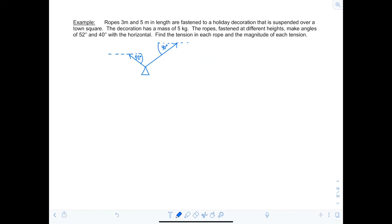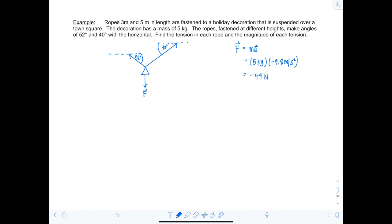This angle is 40° and this one is 52°. The decoration exerts a downward force due to gravity: mass × acceleration due to gravity = 5 × (-9.8) = -49 newtons. The tension in each rope points away from the decoration along the rope. Since the decoration is not moving, this is static equilibrium: the sum of forces in the horizontal direction must be zero, and the sum of forces in the vertical direction must also be zero.